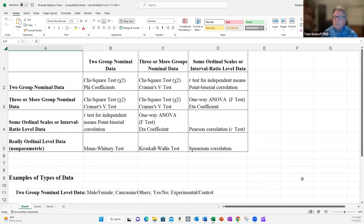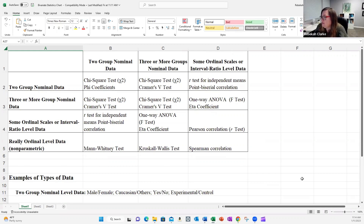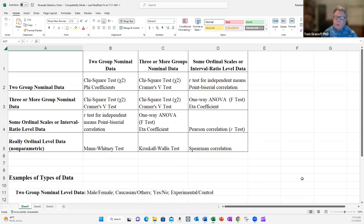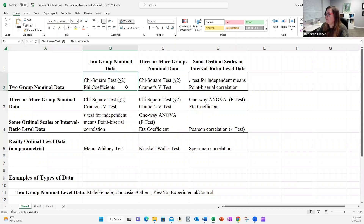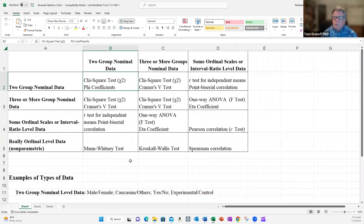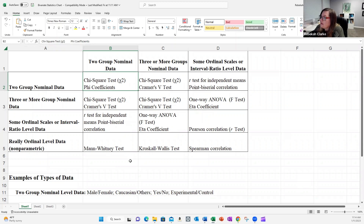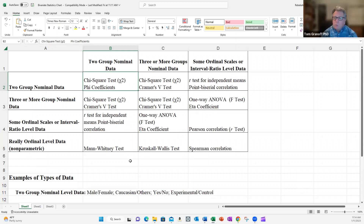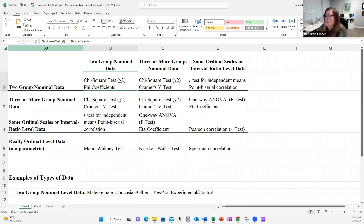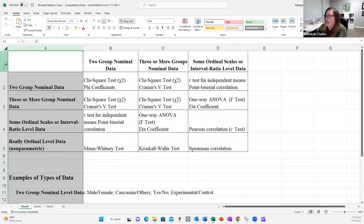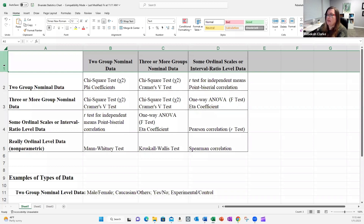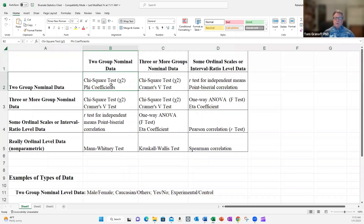This chart is kind of plug and play — if you know what kind of data you're working with, you just go: I'm doing this test. Column A represents one variable and row one represents the second variable. In cell B2, one variable is two-group nominal — maybe male/female — and the other variable is also two-group nominal — maybe did they complete the program, yes or no. What's in that cell is the chi-square test.